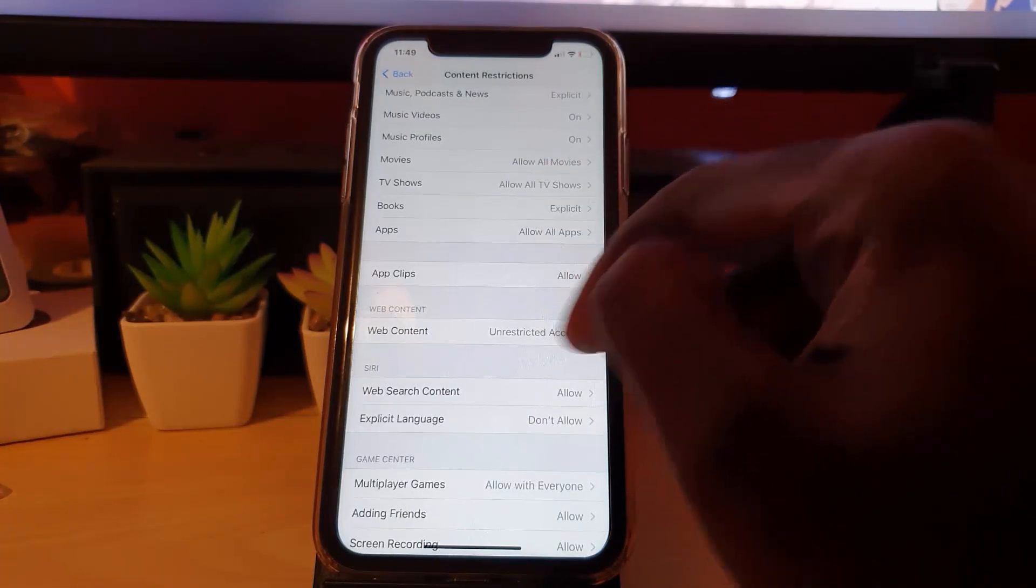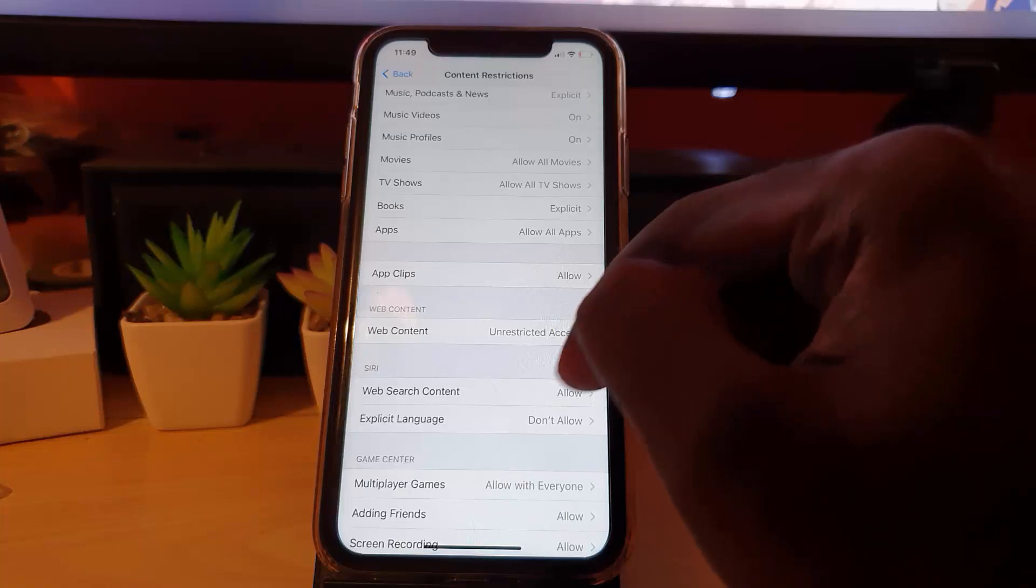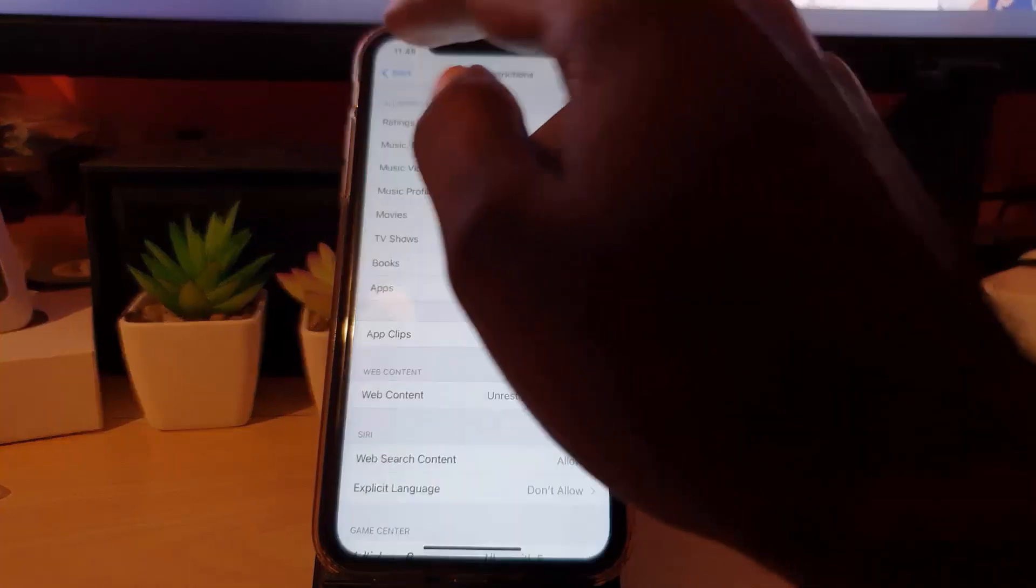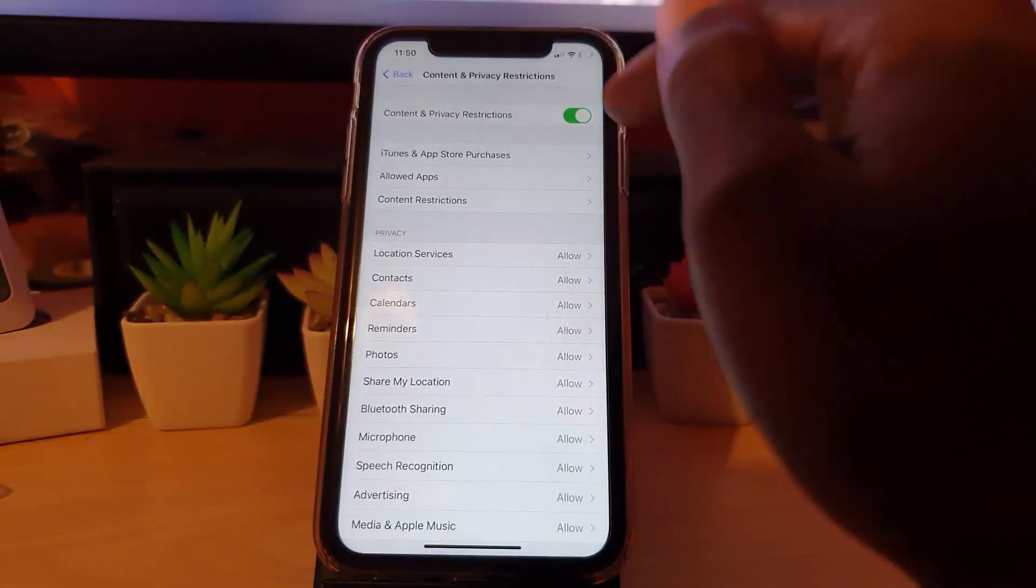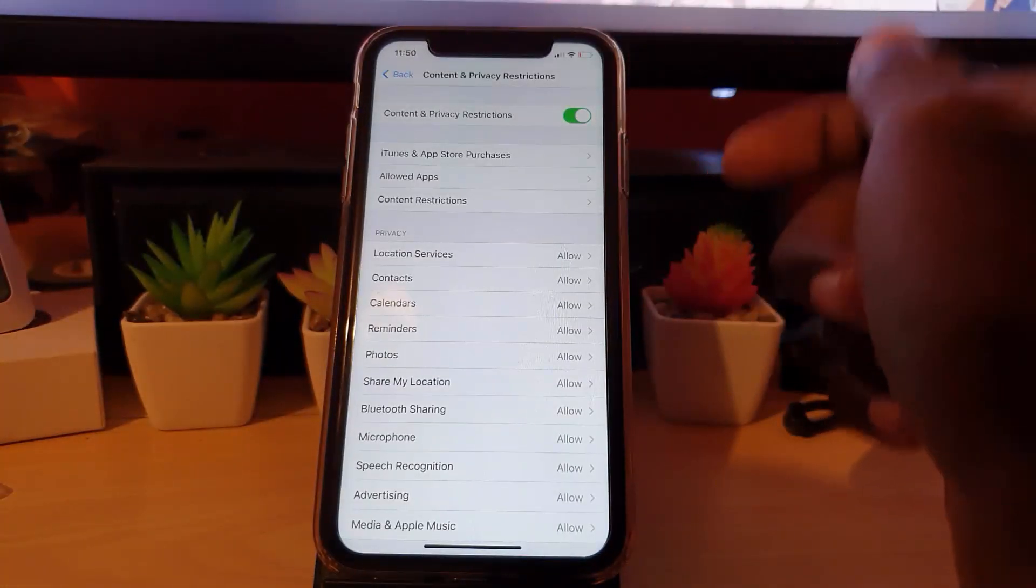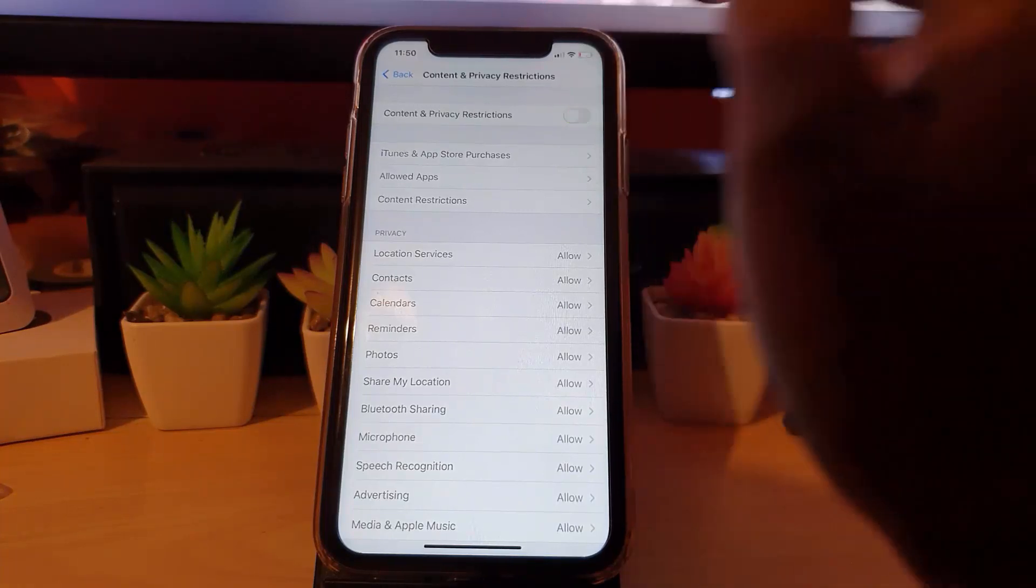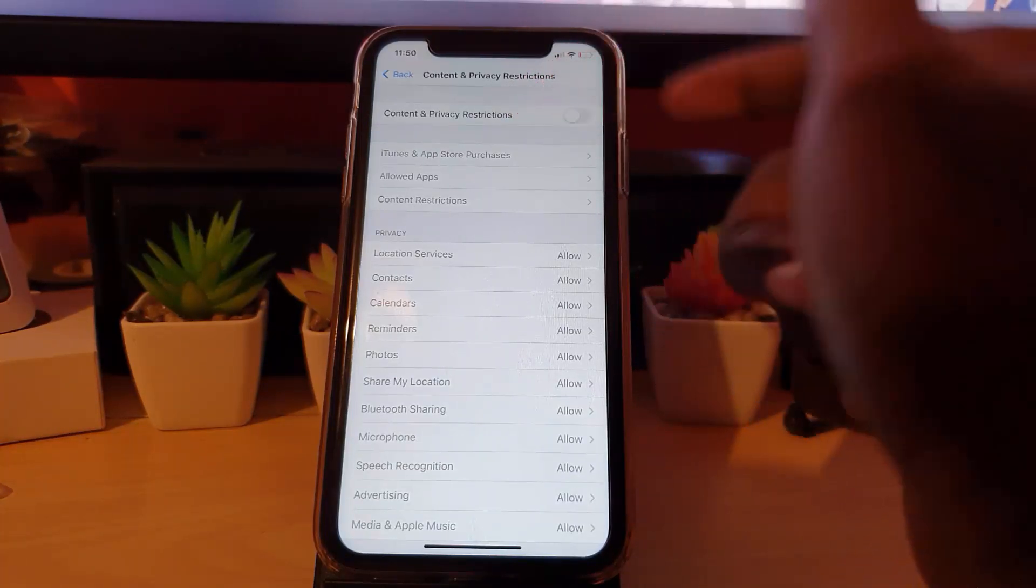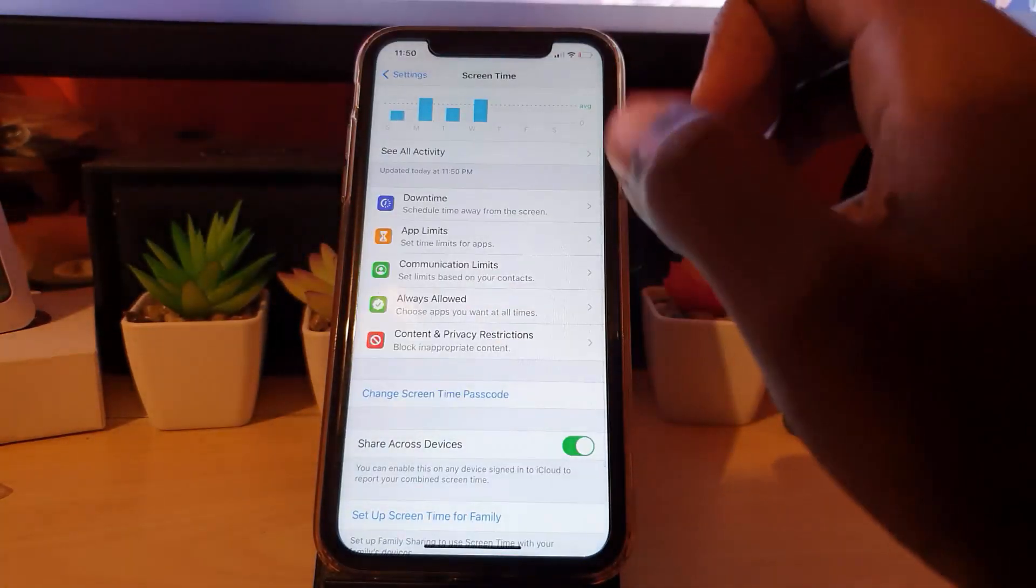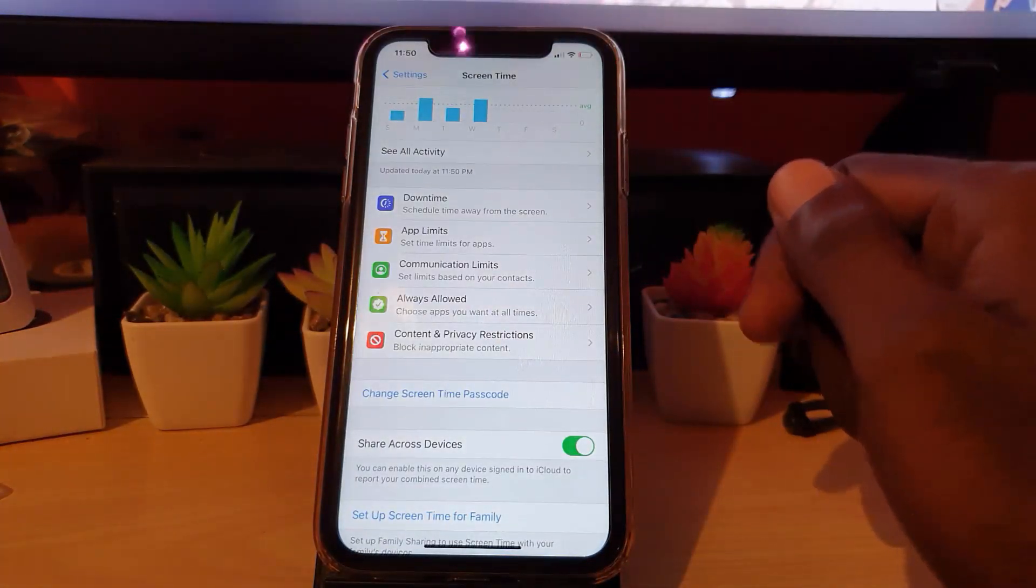An easier way to fix this issue is to just turn the entire thing off. As soon as the passcode is removed, to save time in case you don't know what's blocking you, you can simply turn off the content and privacy restriction and go back. That will disable any restrictions.